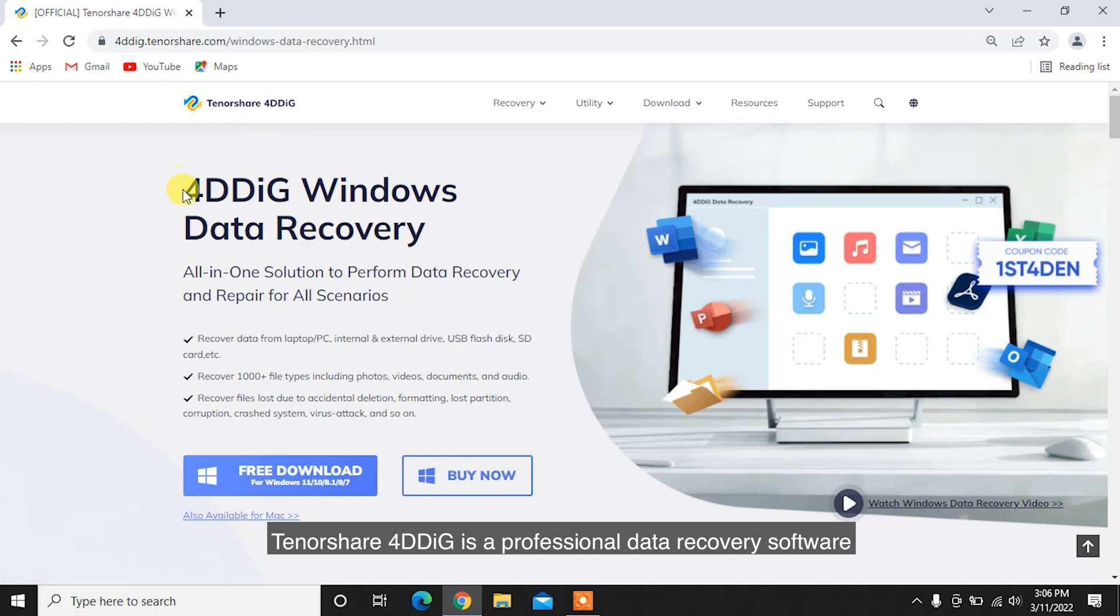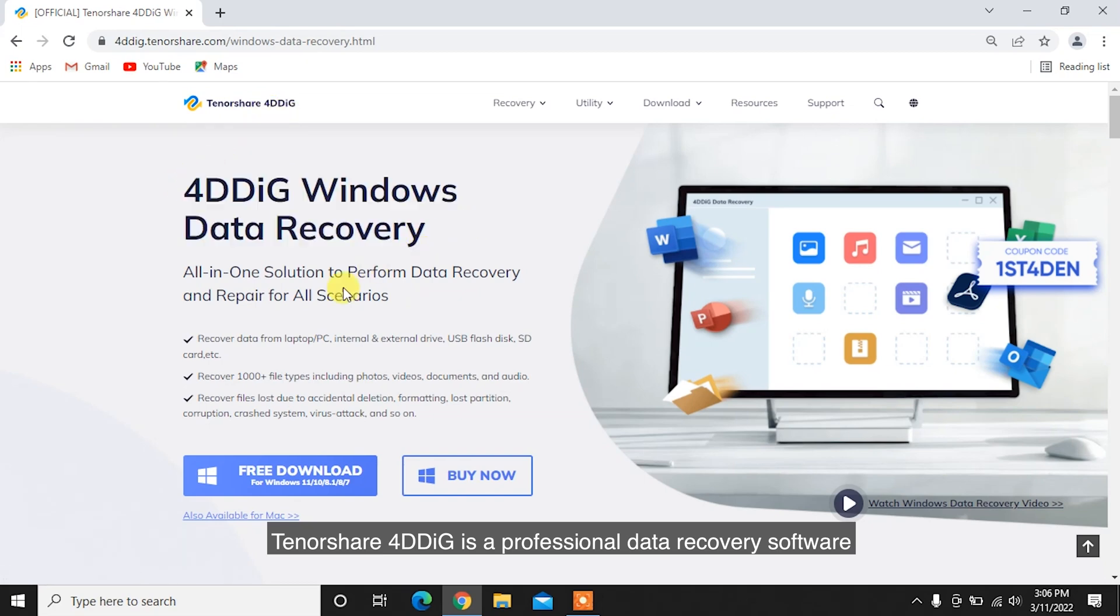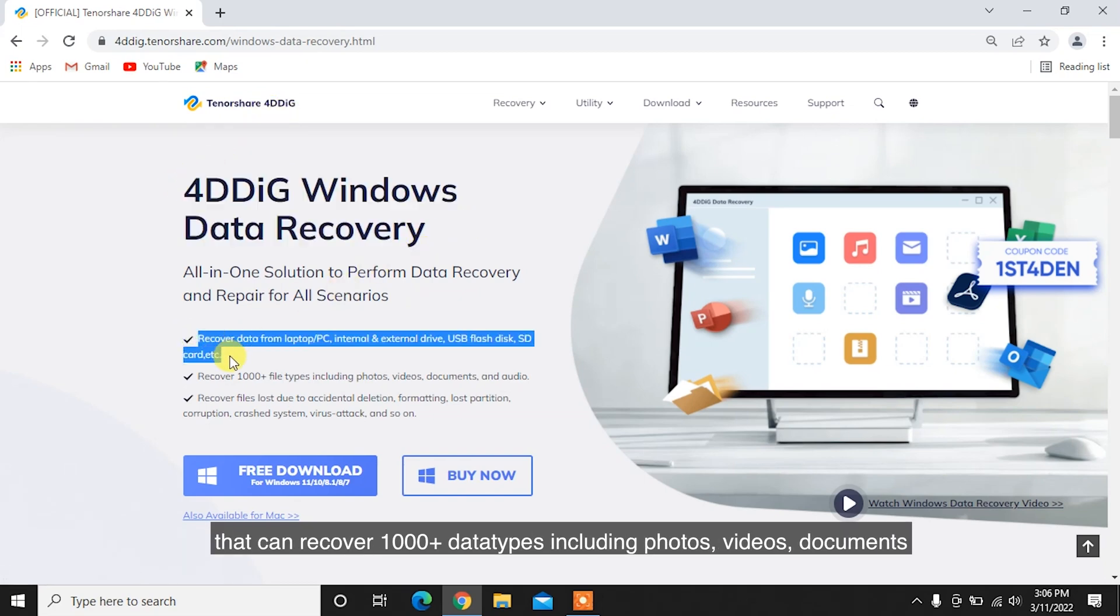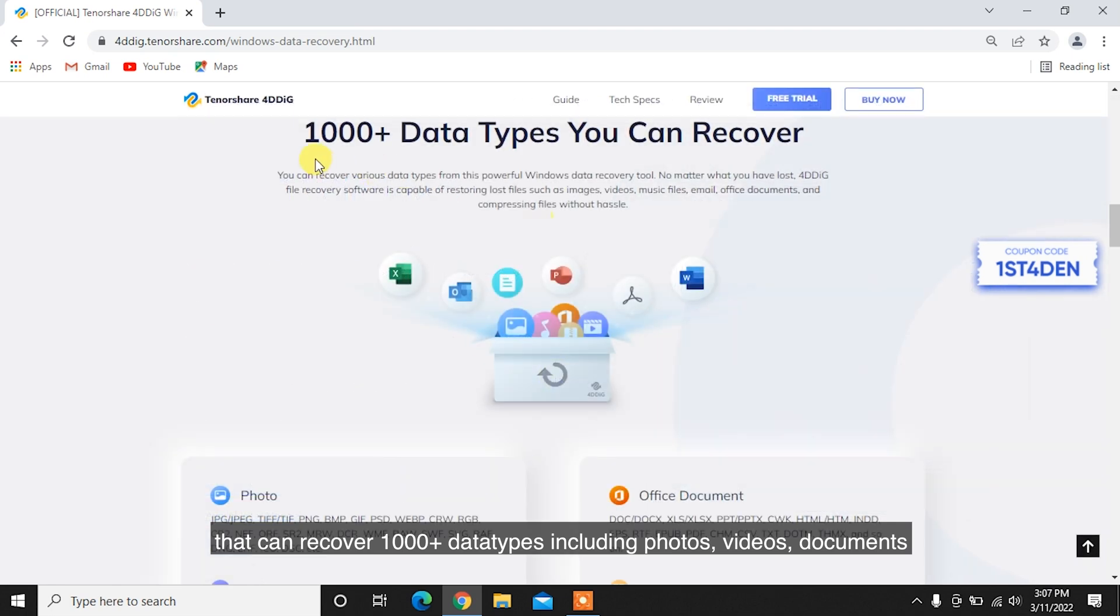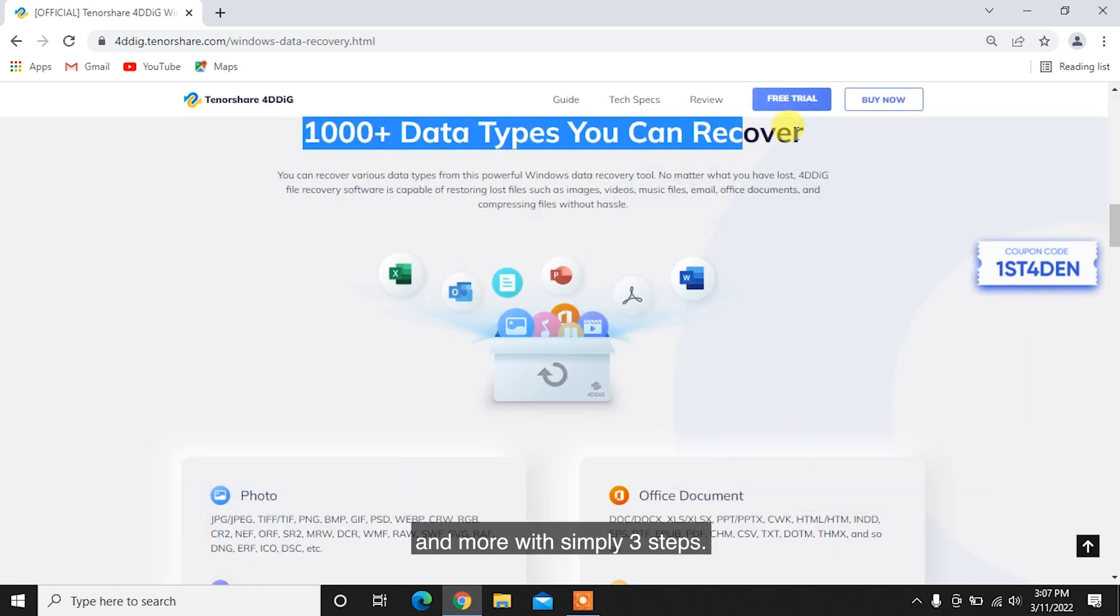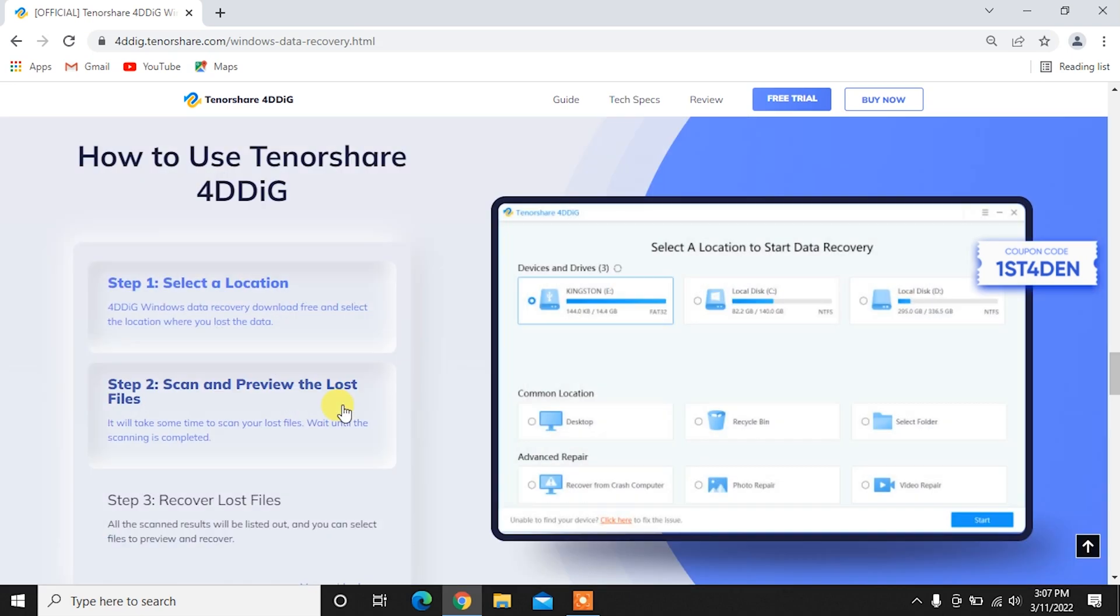Tenorshare 4DDiG is a professional data recovery software that can recover 1,000-plus data types including photos, videos, documents, and more with simply three steps.